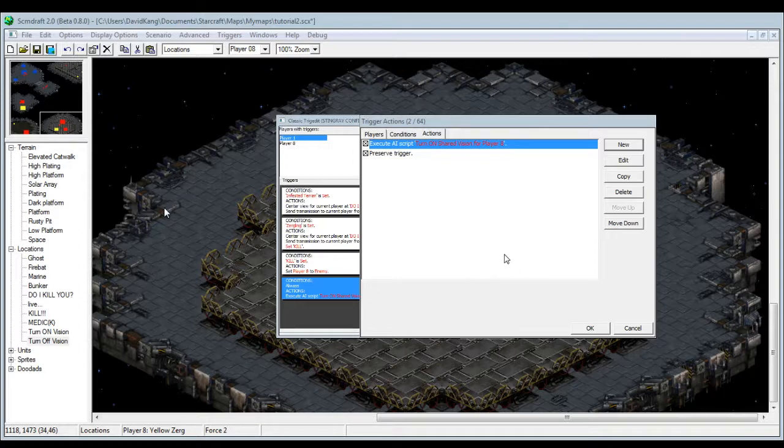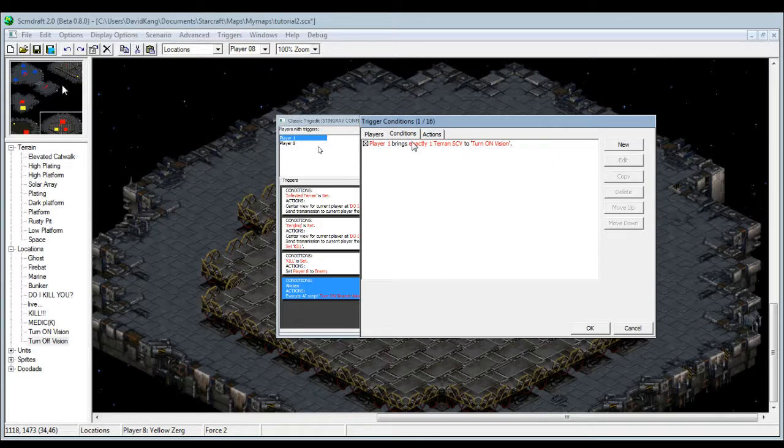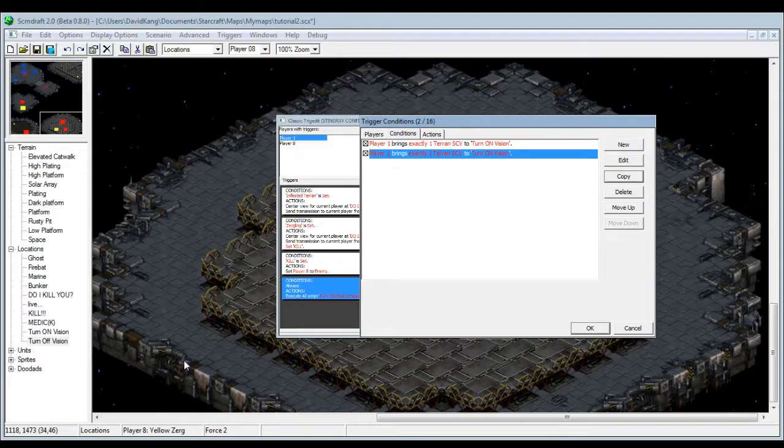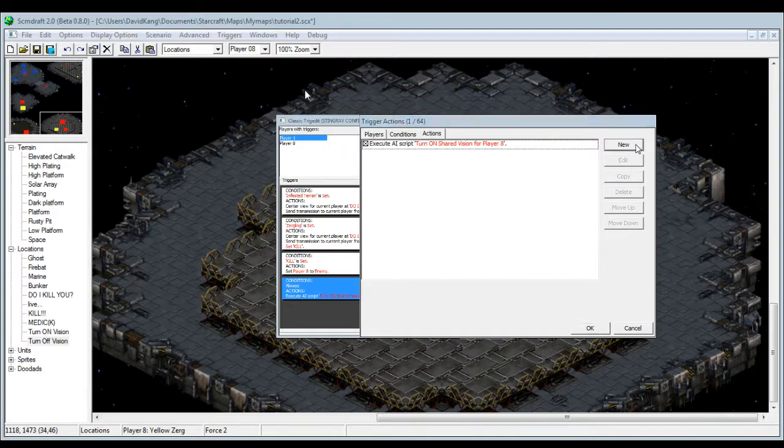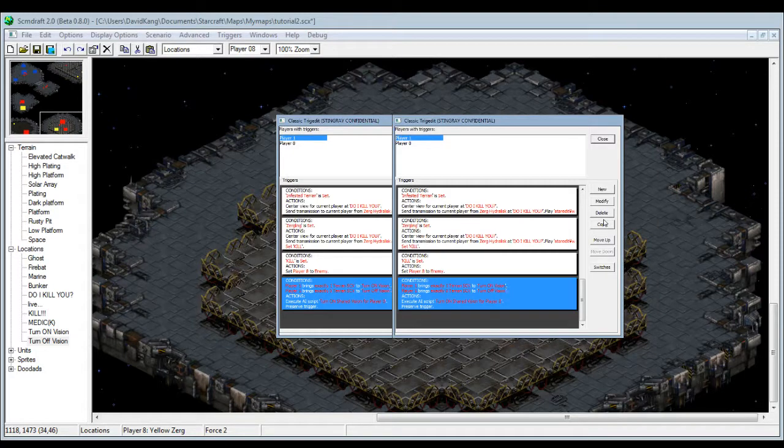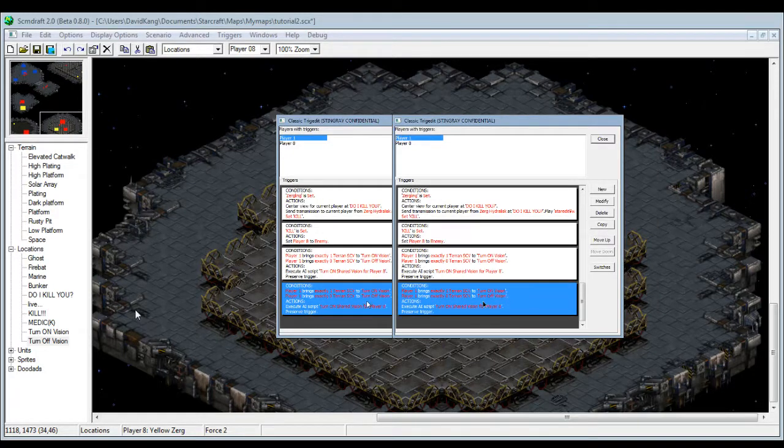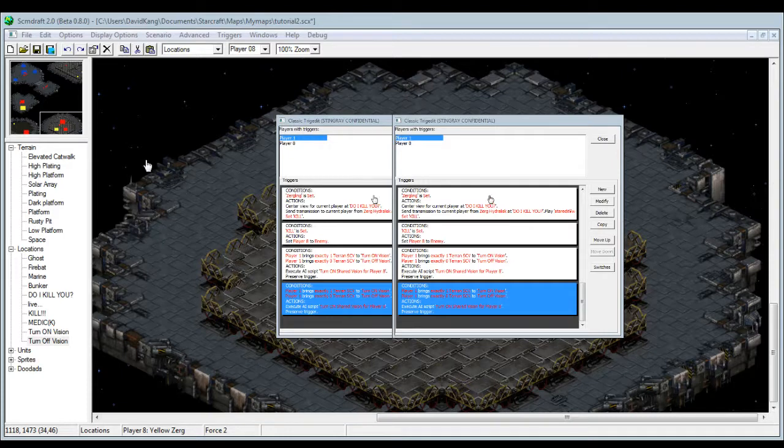And then back to the conditions, if he doesn't bring any SCV to turn off vision, then it'll turn off. This makes more sense. We'll do this, and then we're gonna copy paste this, and then make it so that this guy goes to the off vision and this is on vision.